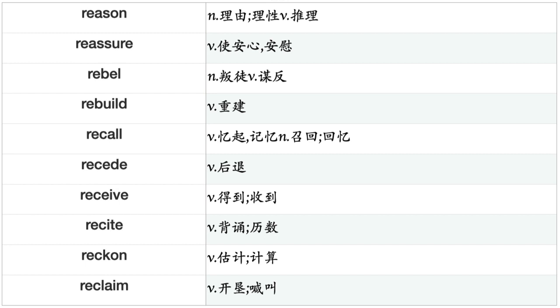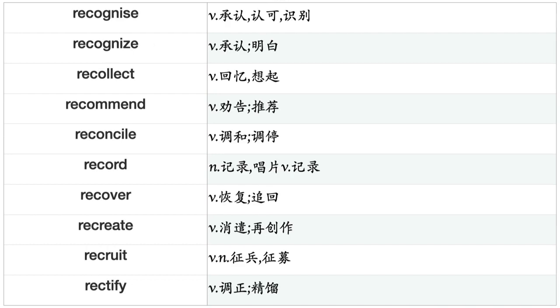Reach, React, Read, Realize, Reap, Reason, Reassure, Rebel, Rebuild, Recall